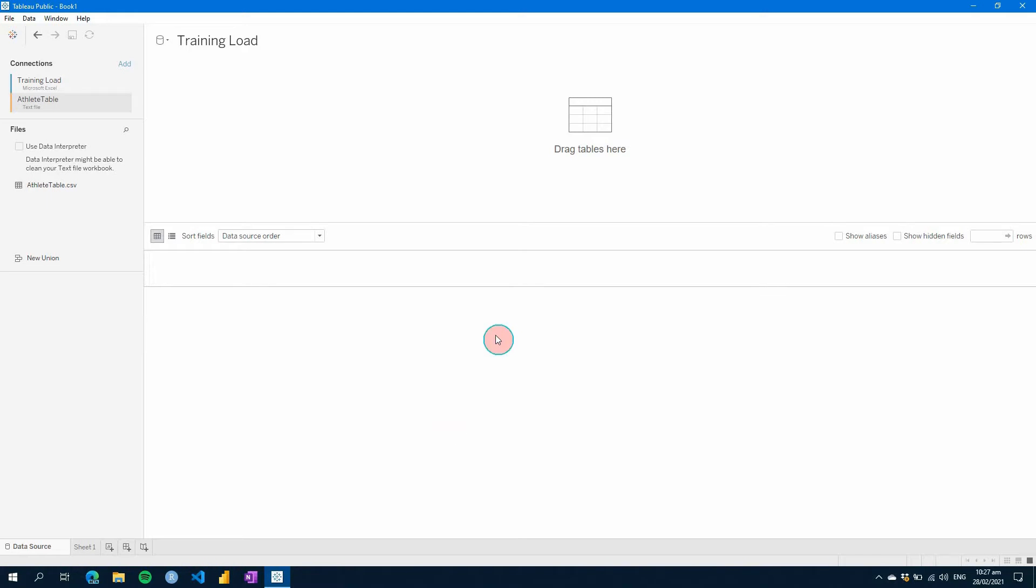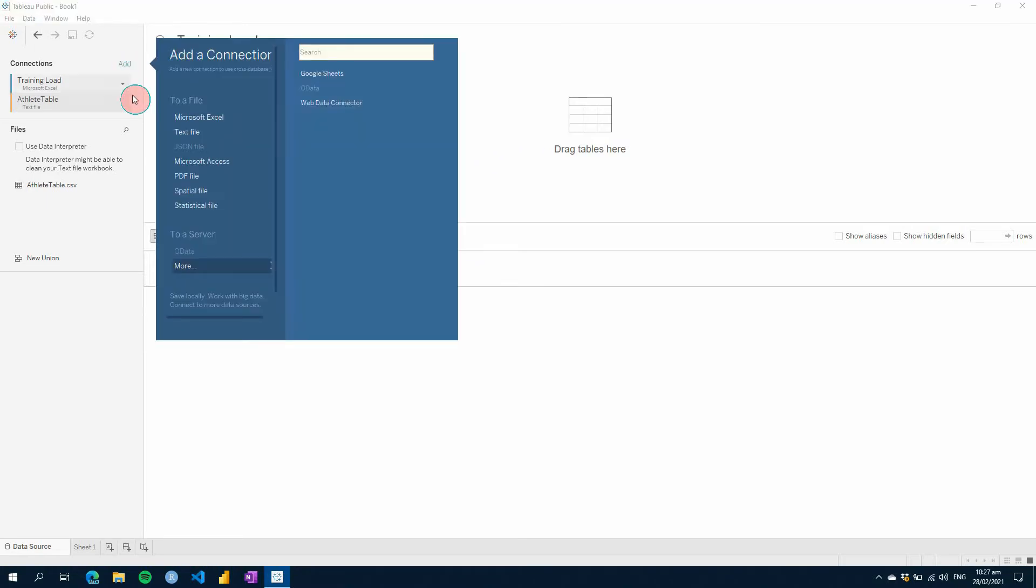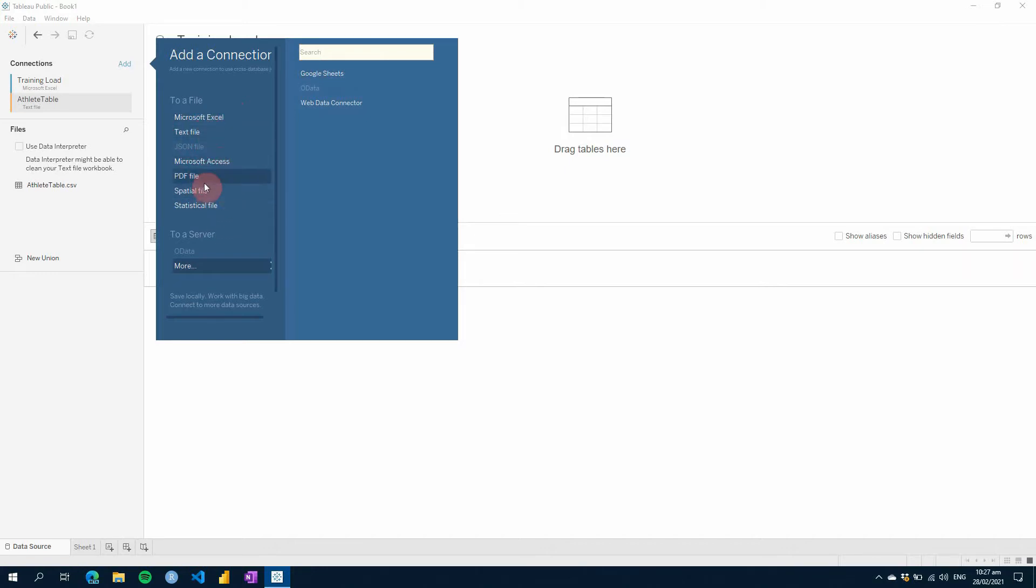So with Tableau, you can connect to a bunch of things from the public version. There's some web data connectors and Google Sheets, but then also you've got Excel files, CSVs under text files, and then a bunch of others.